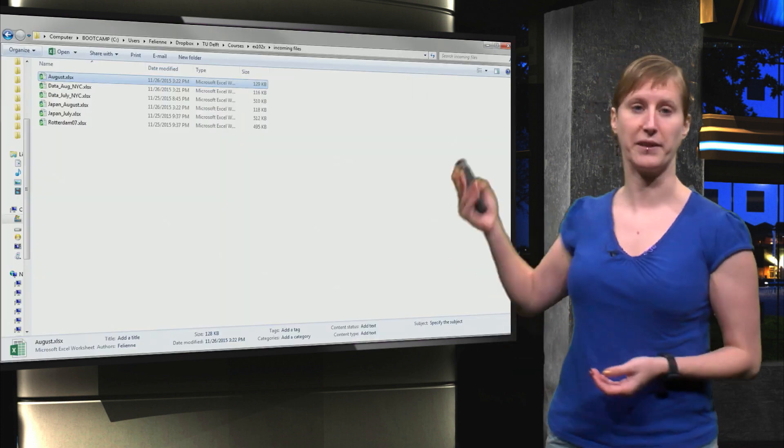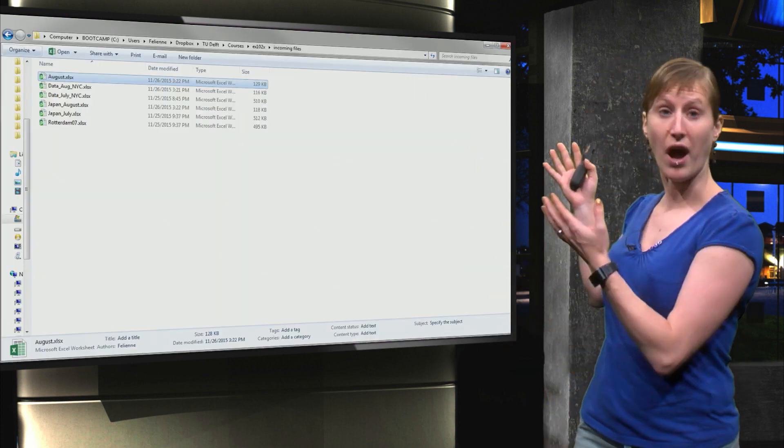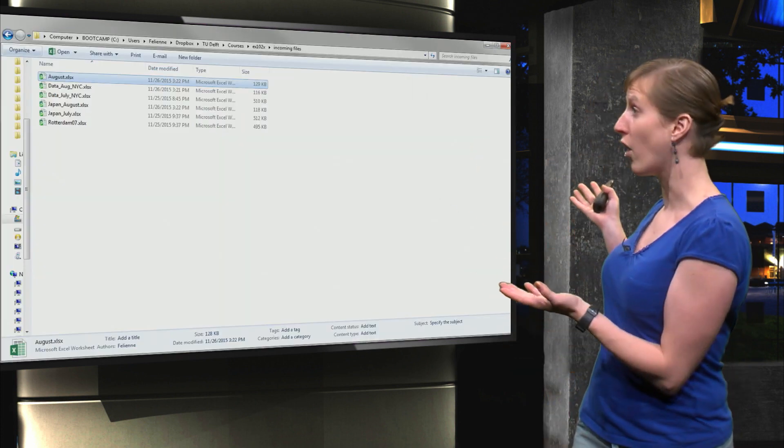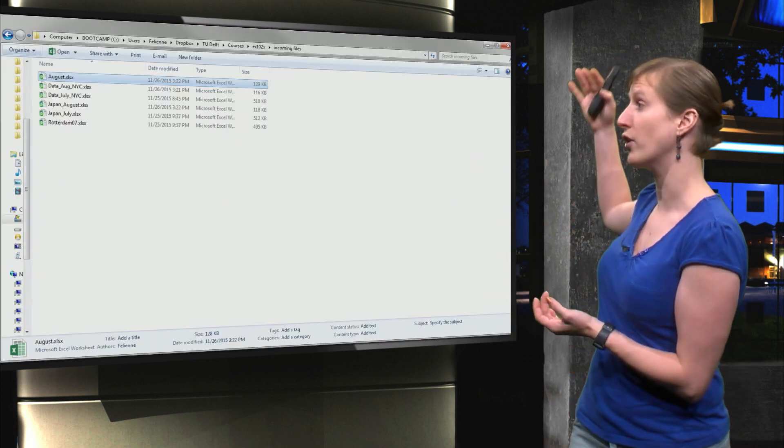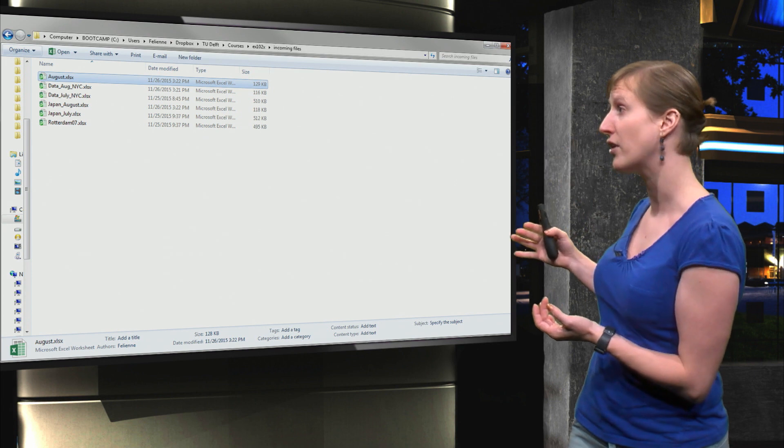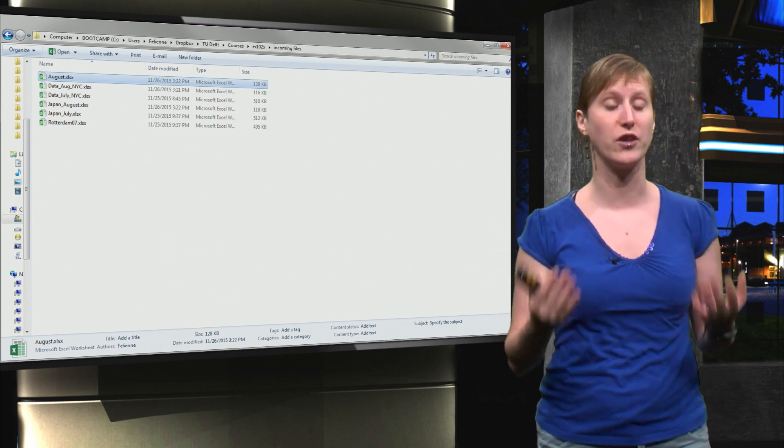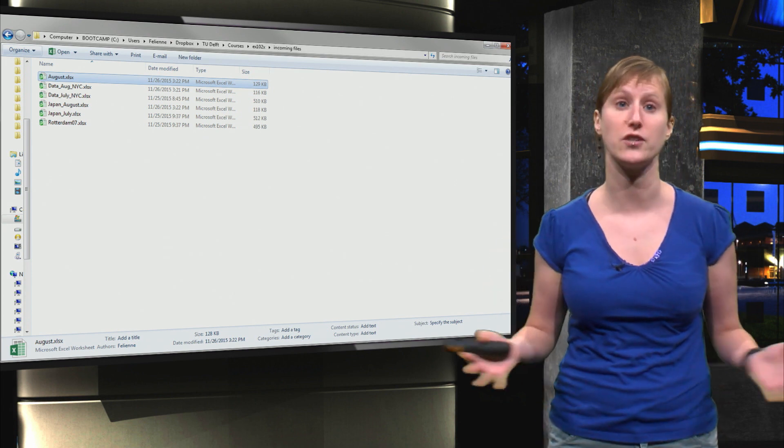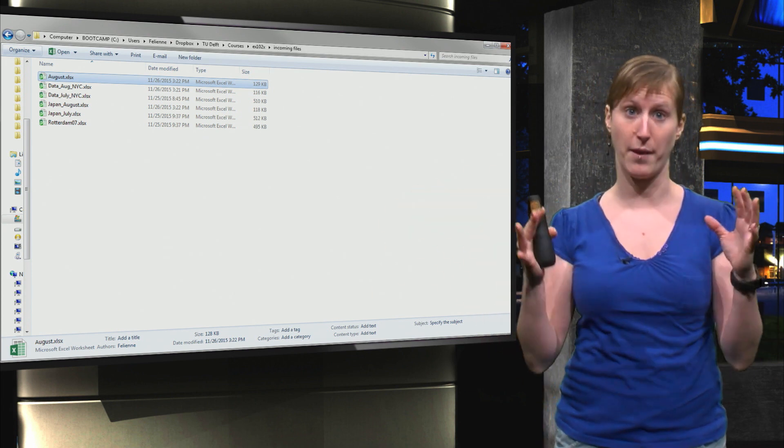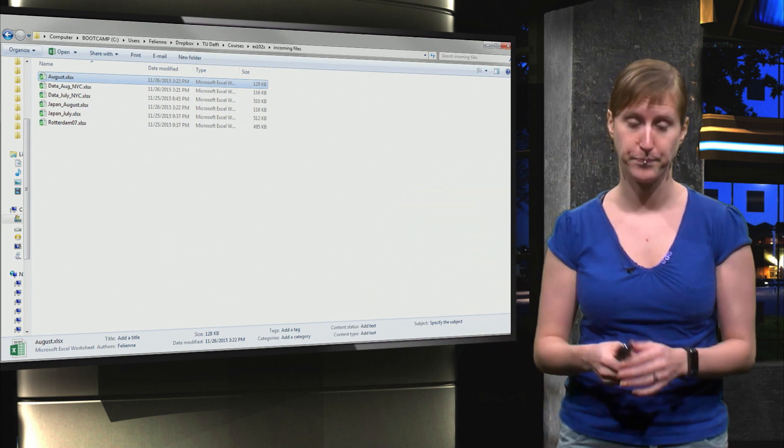And ultimately that leads to something like this. You have a folder on your hard drive with a number of Excel sheets and you have to analyze all of them together.